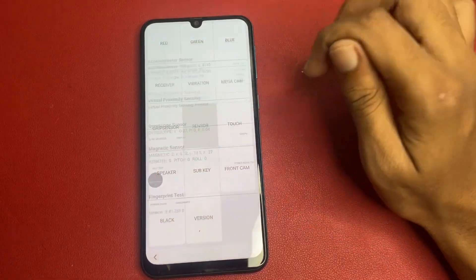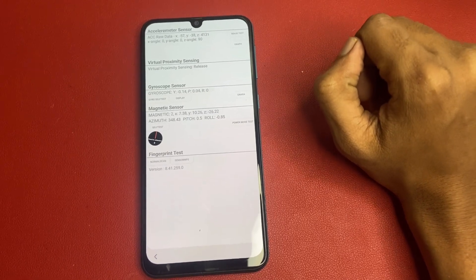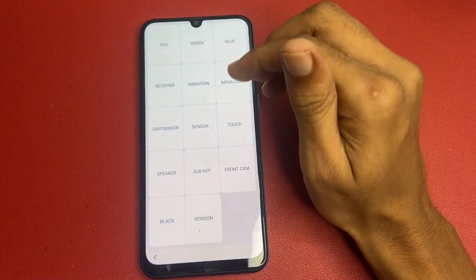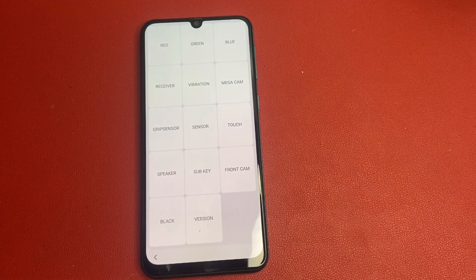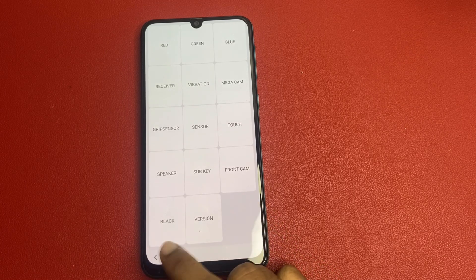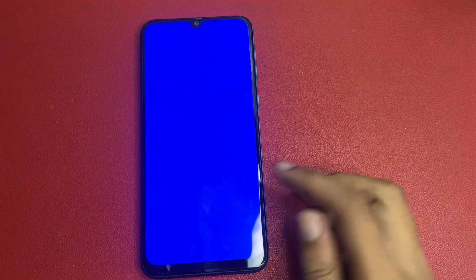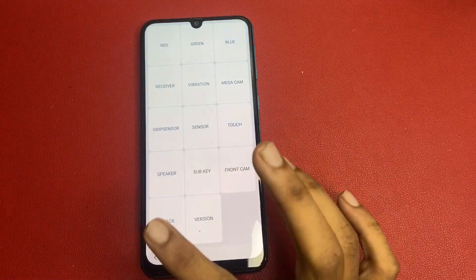Now go to the sensor and wait 5 seconds. After that, click the Back button. Then go to the speaker, wait 5 seconds, then click the Back button. Now go to the blue section, wait 5 seconds, then click on any part of the screen. Click back, click back, click back.